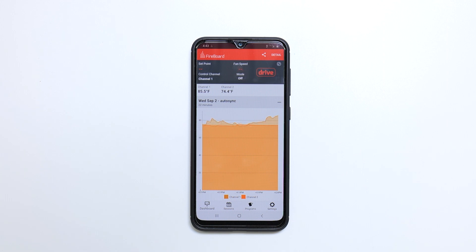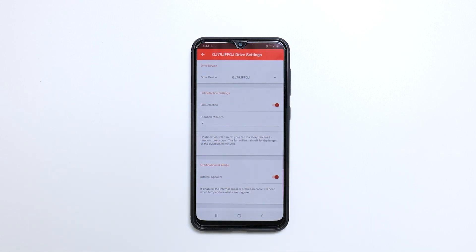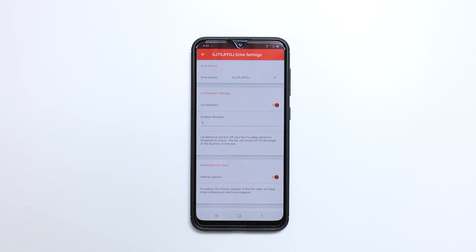Now we're going to go over drive settings. Tap the wrench icon in the top right corner. If you have more than one FireBoard connected to your account, you can choose which device you're changing settings for. Here you can toggle on or off the lid detection feature and set duration minutes.